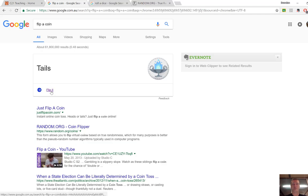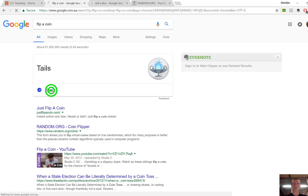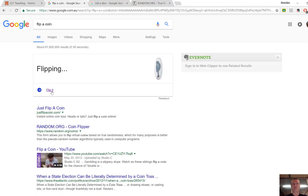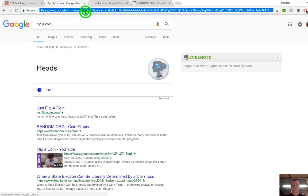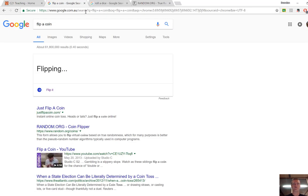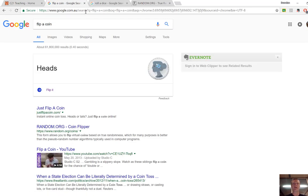And then all you need to do is each time you need to re-flip, click on the flip it button here and it will re-flip that coin for you. So simply type at the top flip a coin, hit enter, and it will do that for you. Super simple, really easy to use.